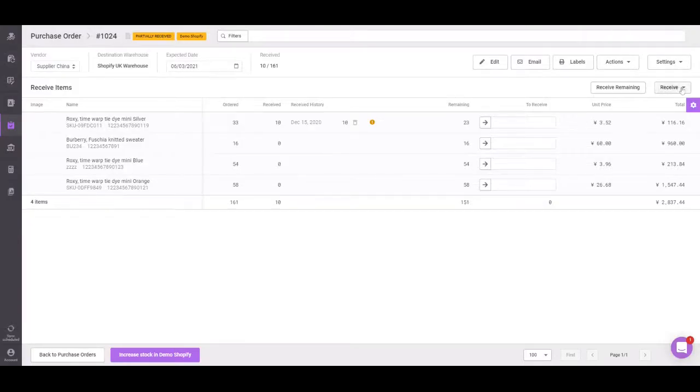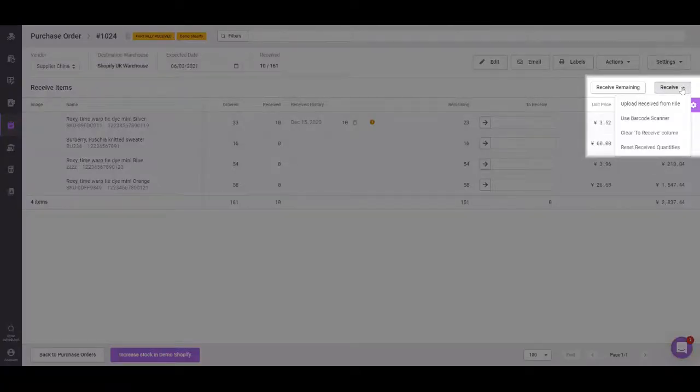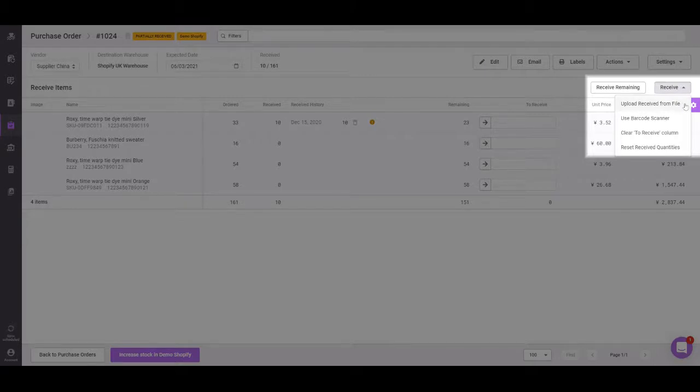We also have an option to come over to the receive section. Here you can upload received numbers from a file, you can use a barcode scanner,